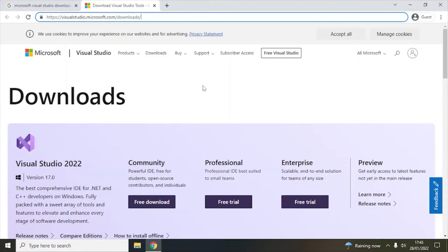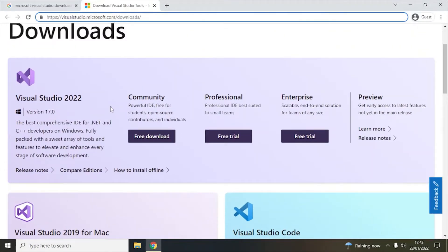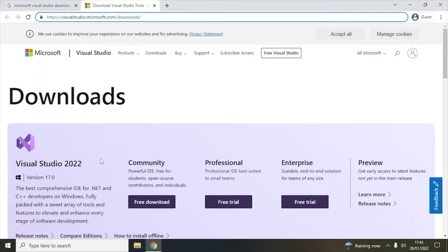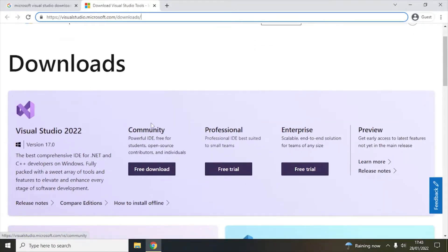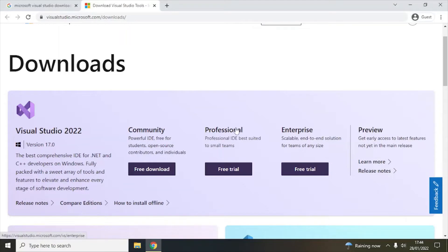On this page you have Visual Studio 2022 version 17.0, which is the latest version as of January 2022. You have three different types of Visual Studio available: Community edition, Professional, and Enterprise. Community edition is free, while Professional and Enterprise have charges — if you have a license key then you can download those two editions.